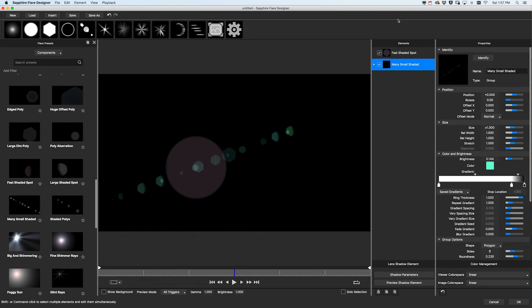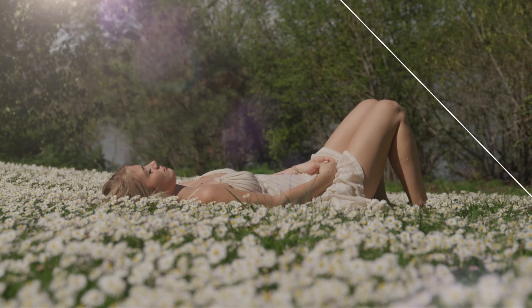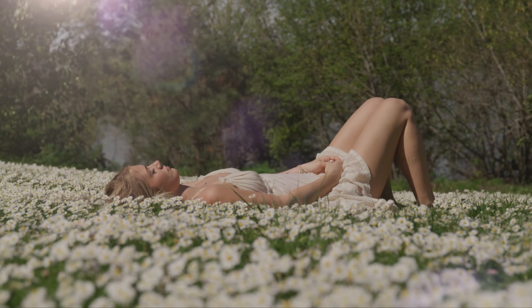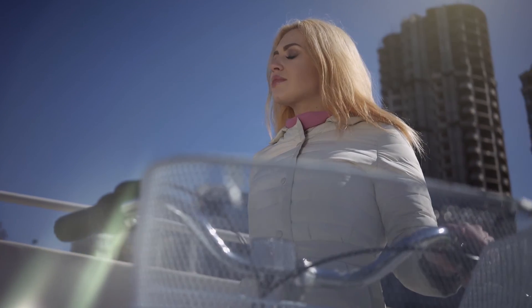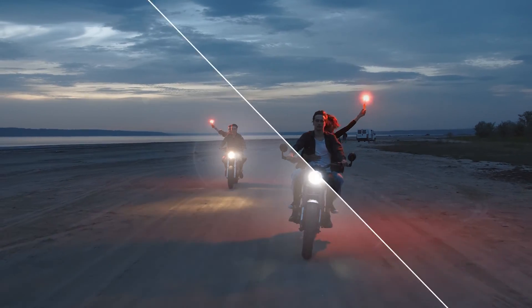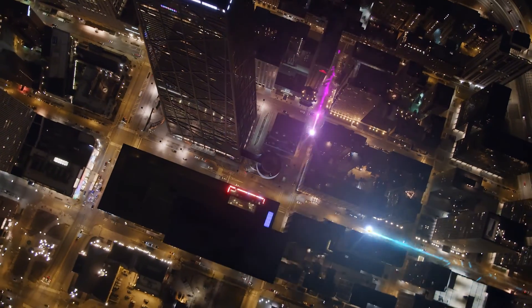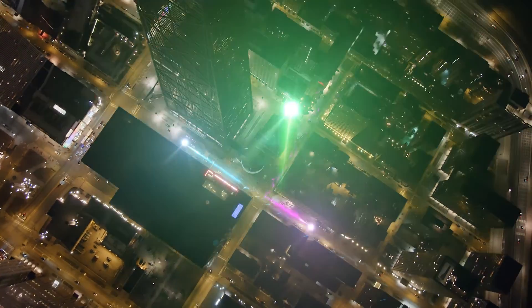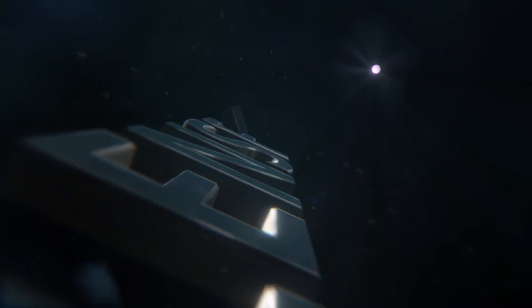Choosing the right lens flare for your project has a huge impact on style and selling the effect. Sapphire Lens Flare 2020.5 gives you all the tools and inspiration you'll need to create gorgeous flares for your video and motion graphics projects.